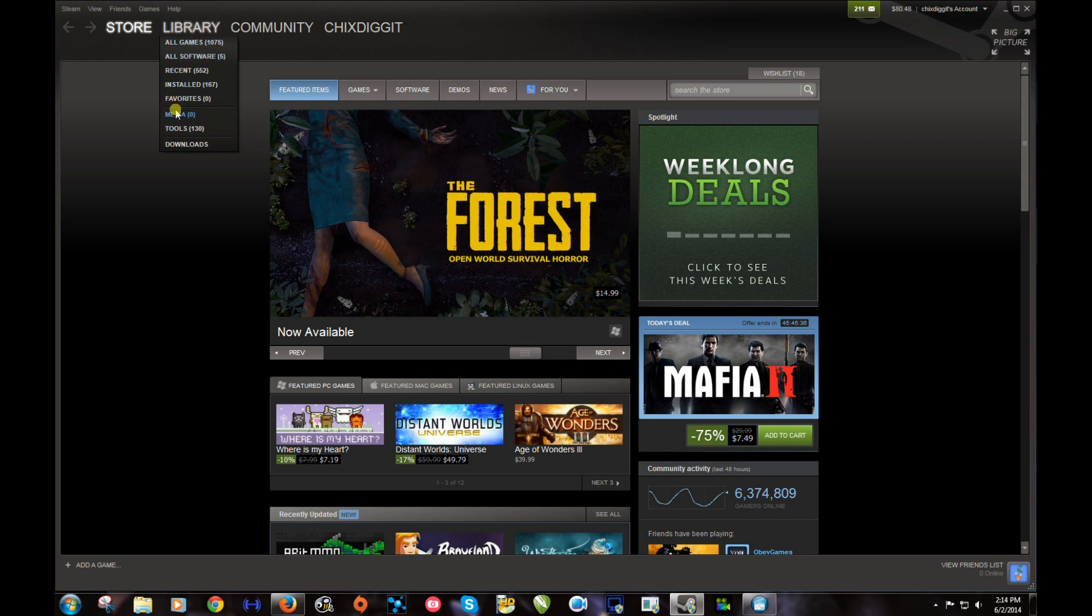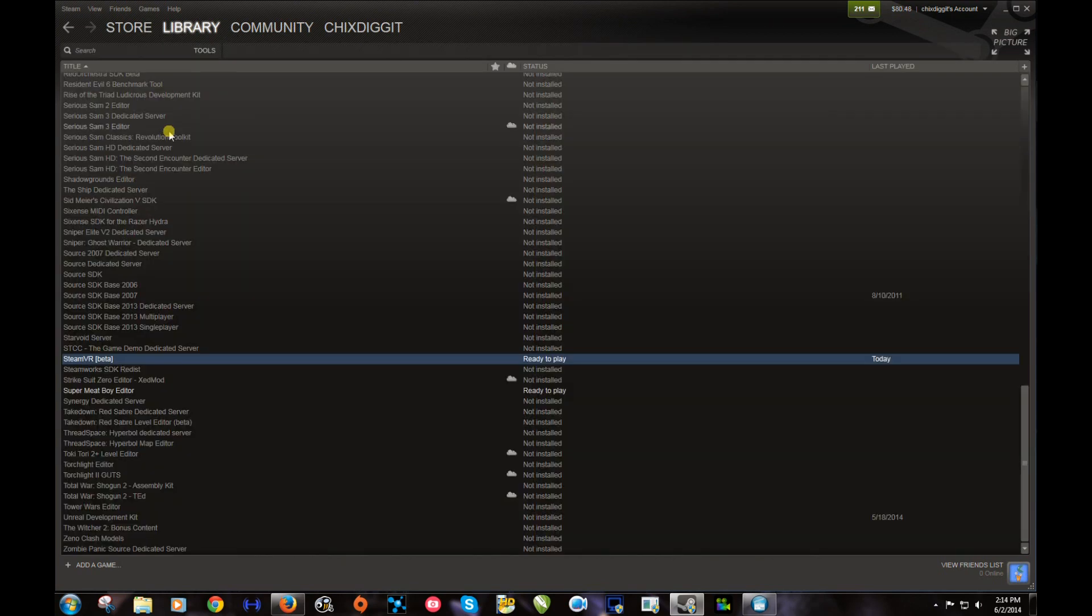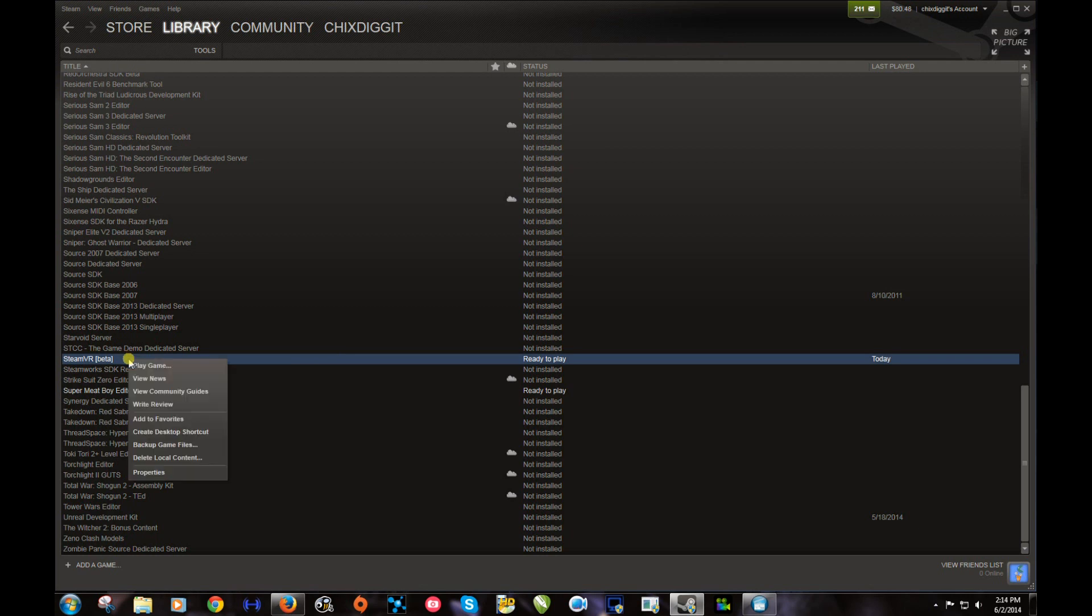Click on Tools and what you want to find here is Steam VR Beta. You want to right-click onto that.